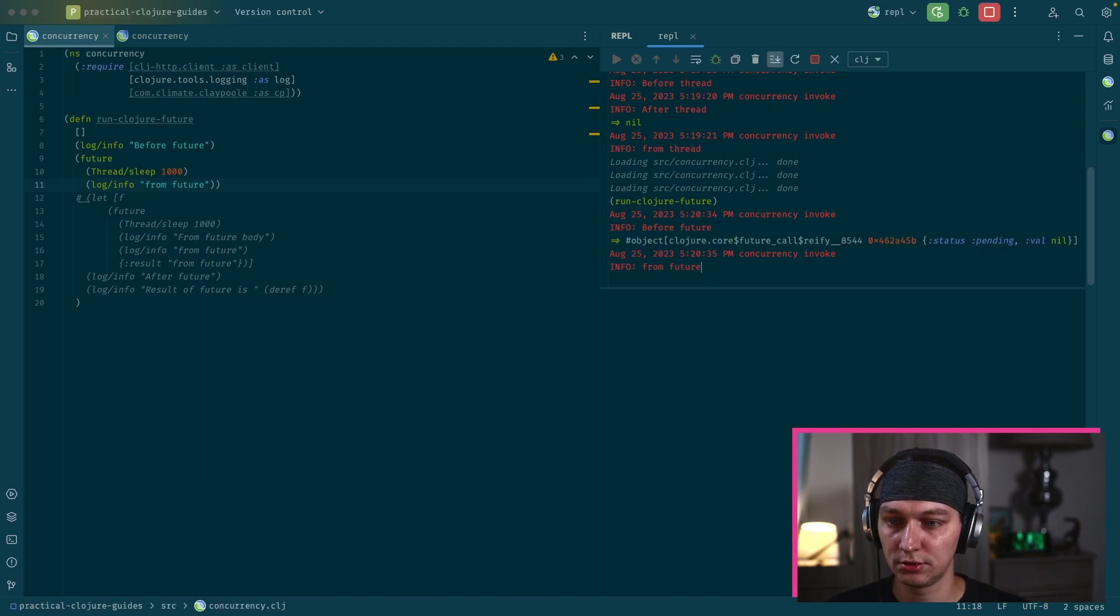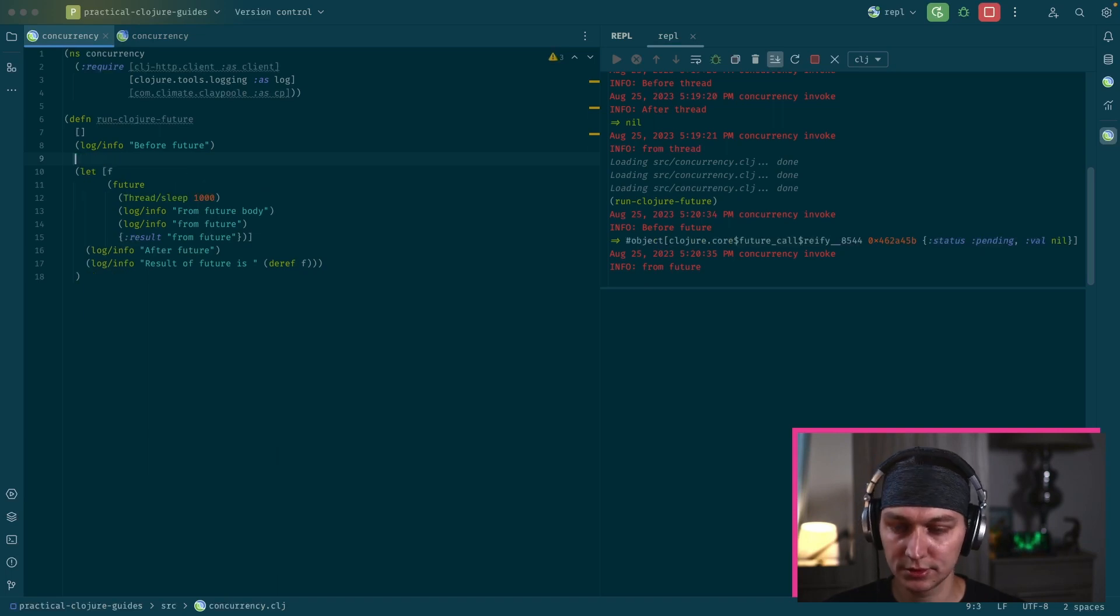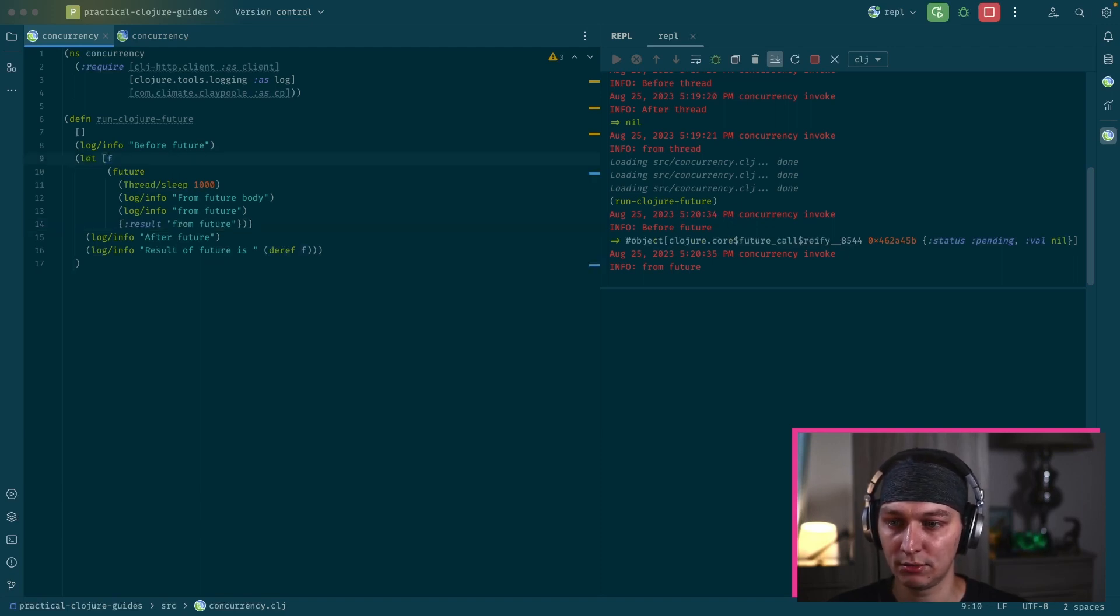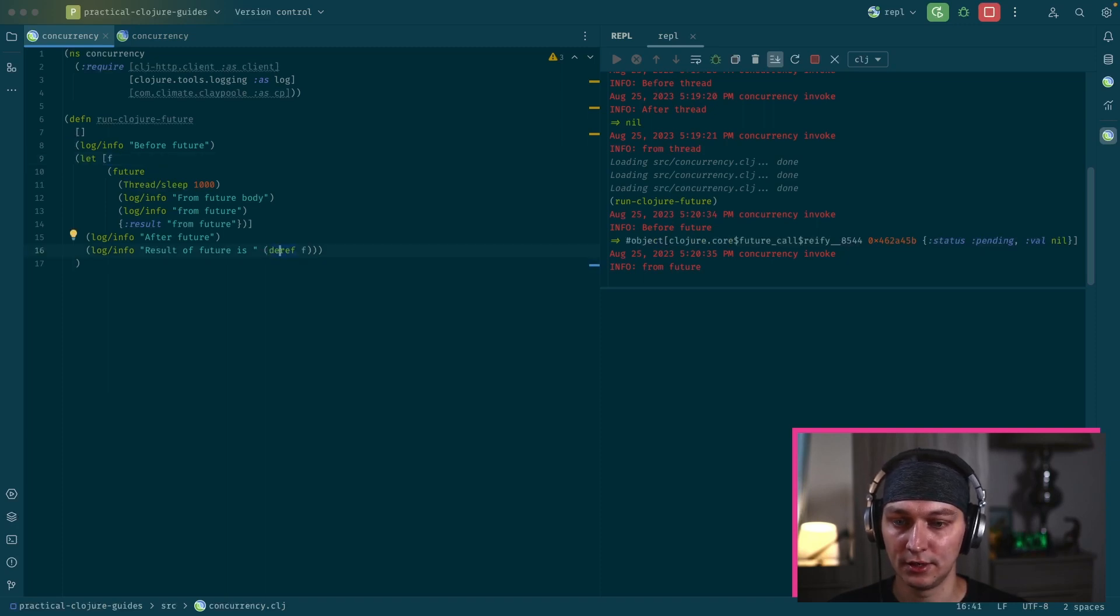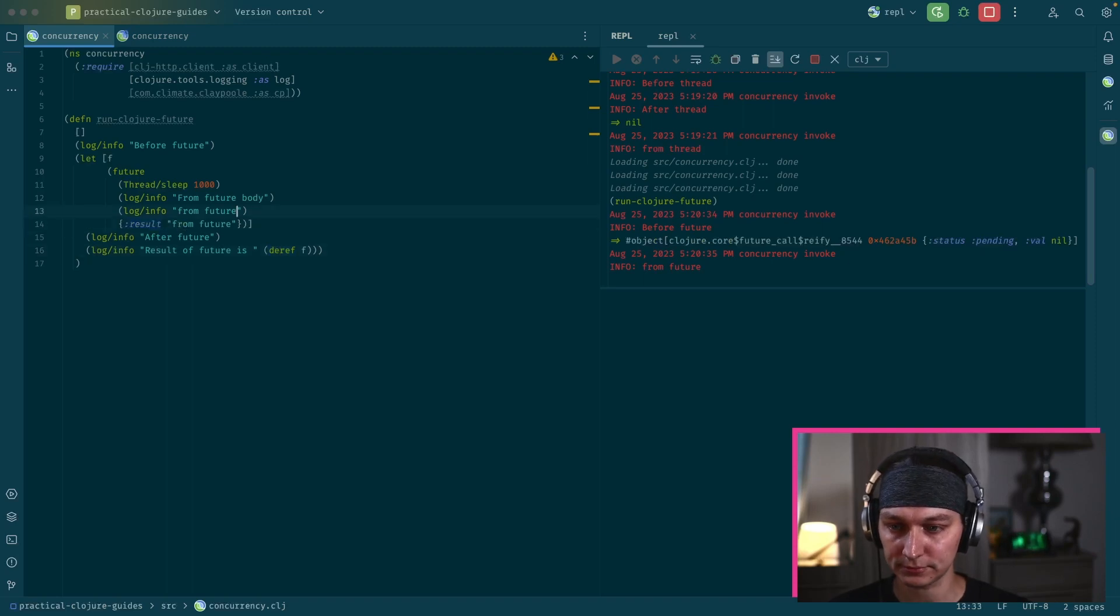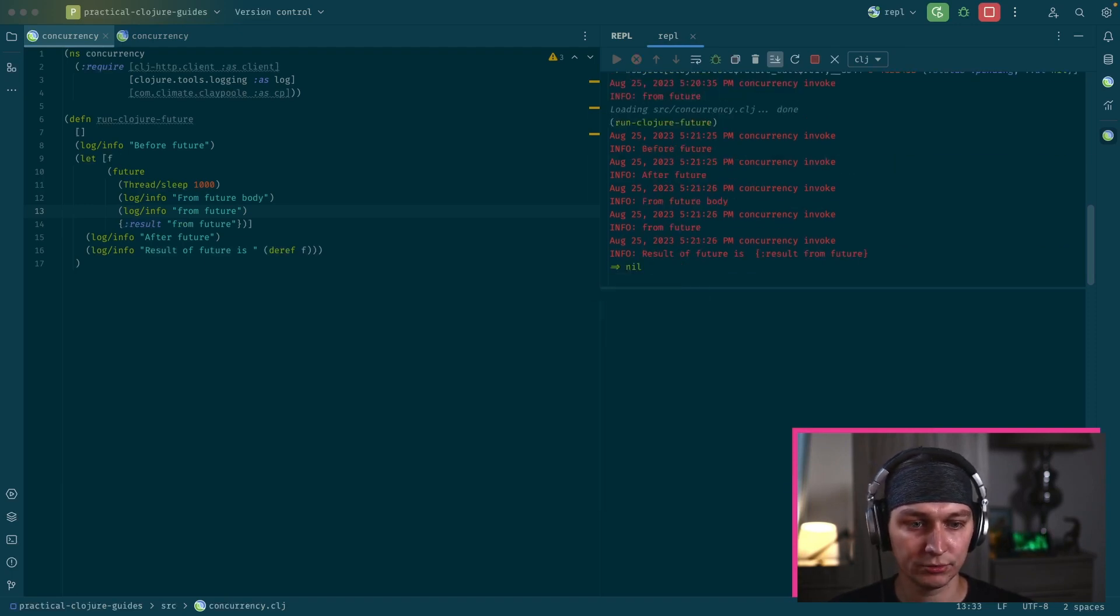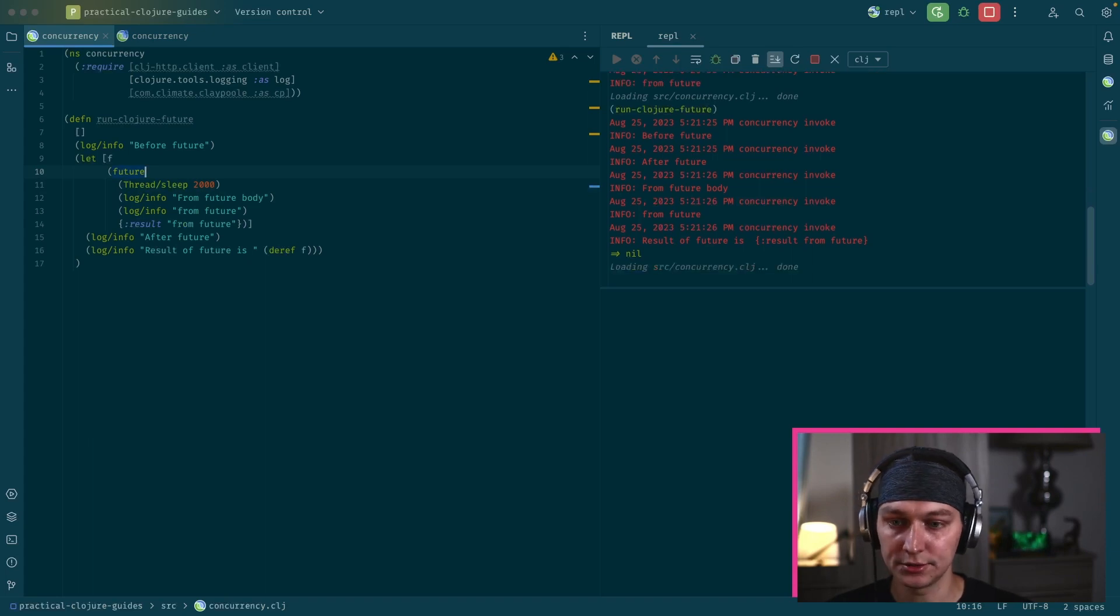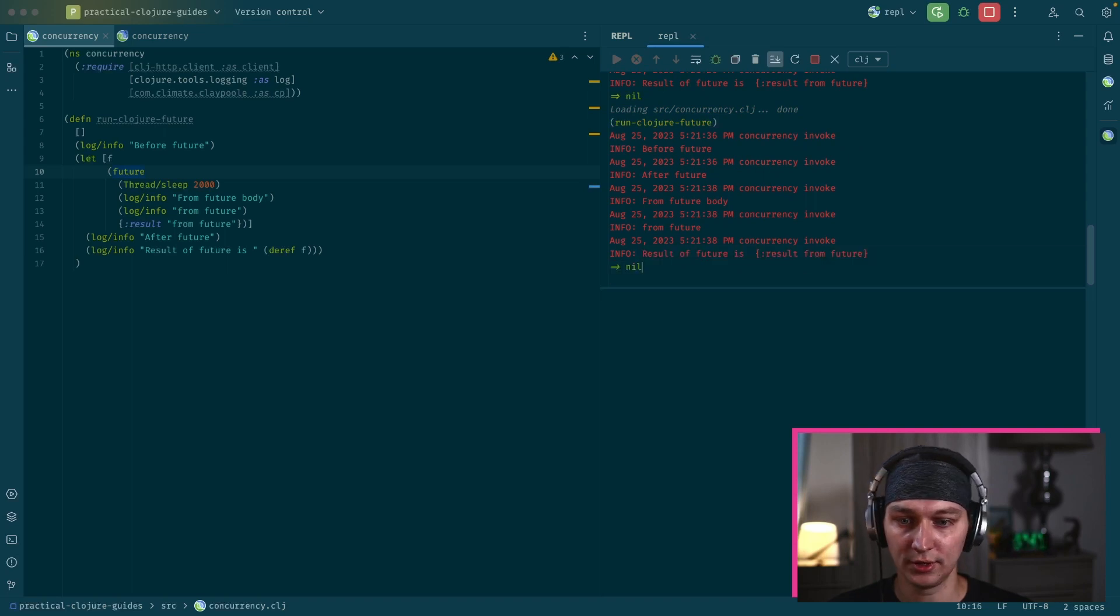So first of all, if we just want to execute some code on a thread, we can do just future call. Let's execute run Clojure for future. So we have this from future print line. But we also can block on the result of the future. So you see this final line here. So this result from future will be returned. And we can assign our future to a variable inside the let block.